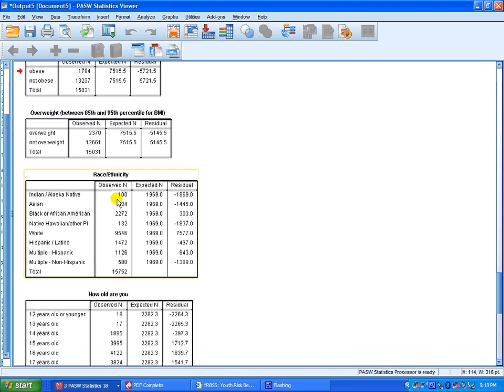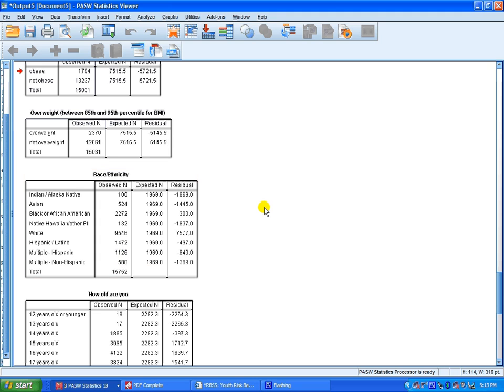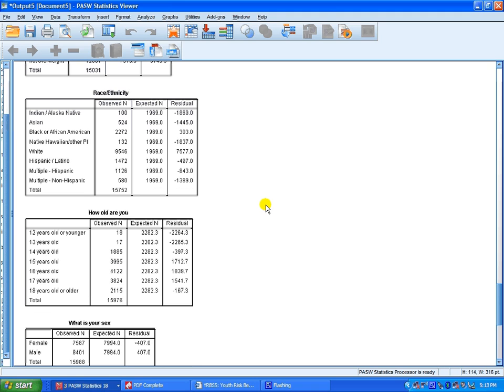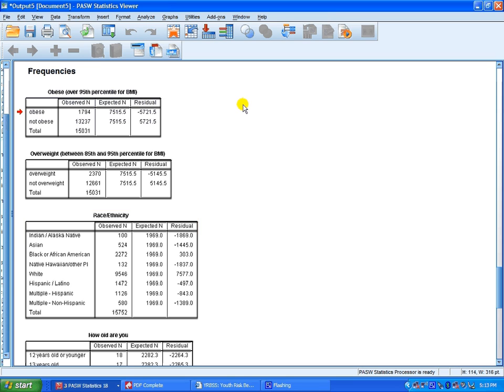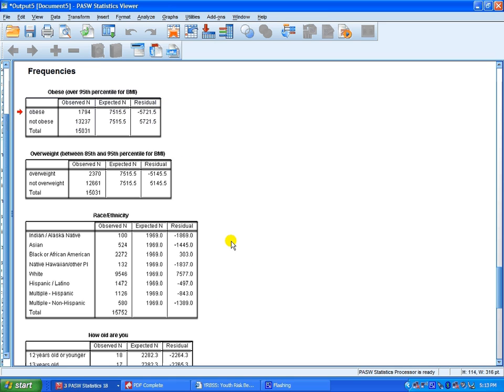Now one-sample chi-square is not the most useful tool because we're only comparing one sample and one variable at any given time.